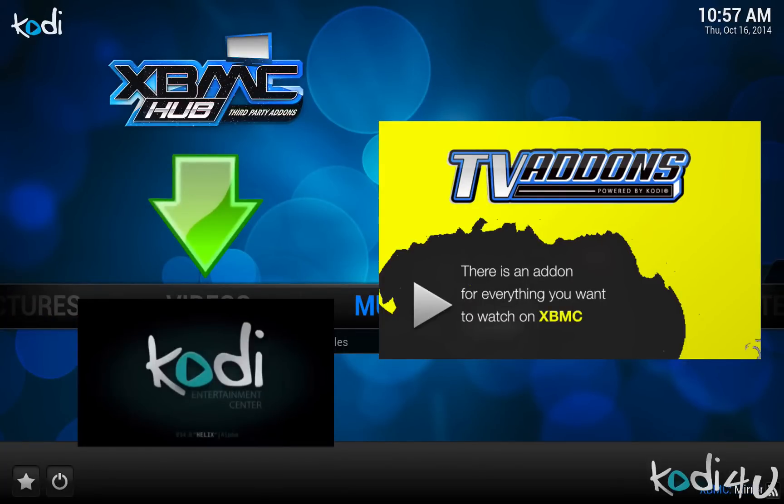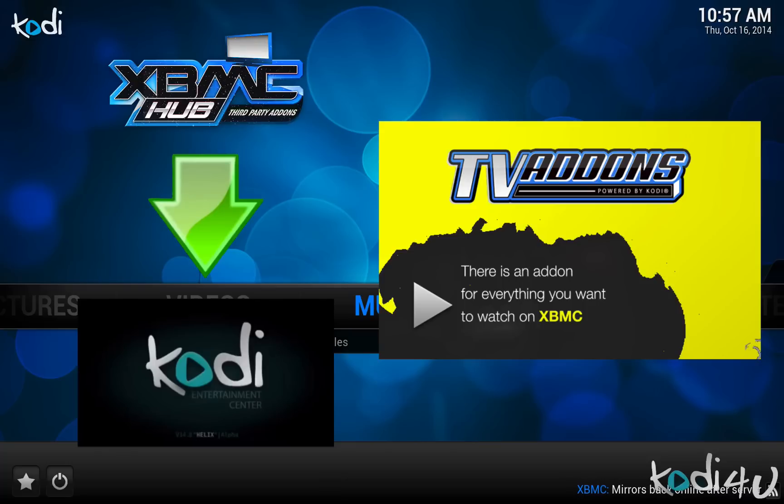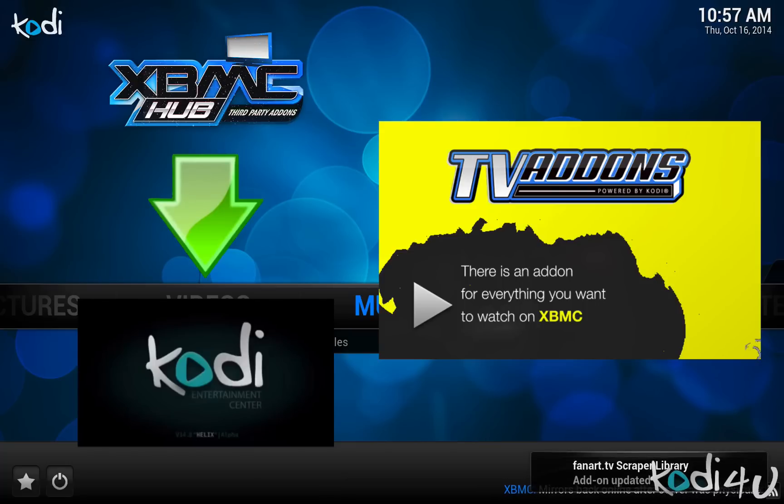Hi, and welcome to Kodi for You. In today's episode, I will guide you through installing the Fusion Source, as well as the XBMC Hub repository for XBMC Kodi.